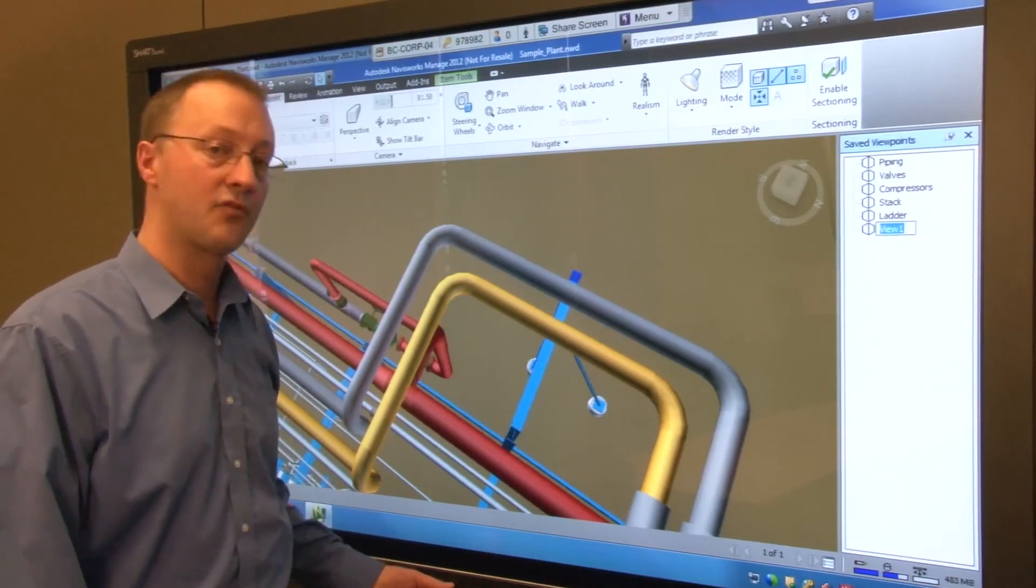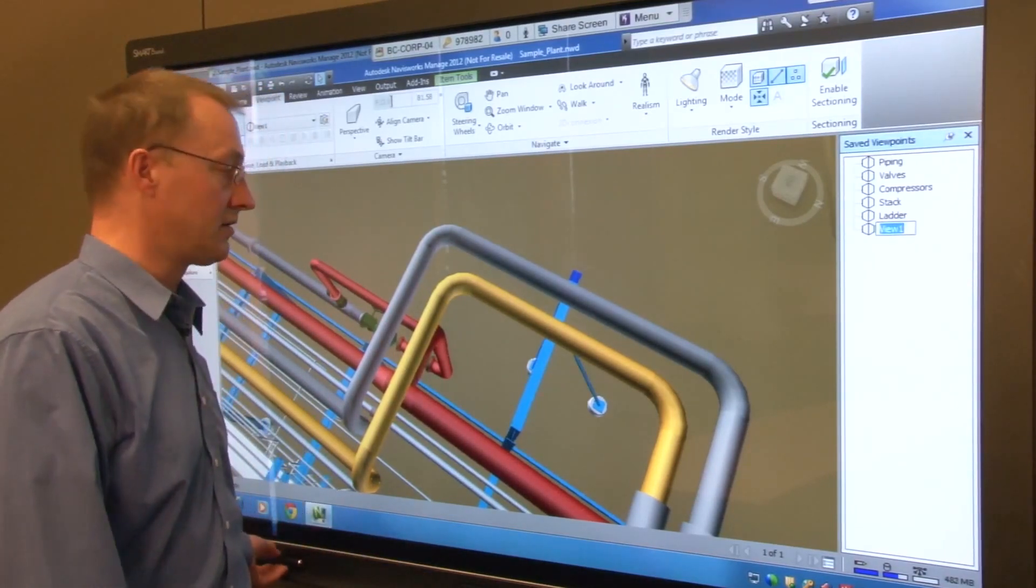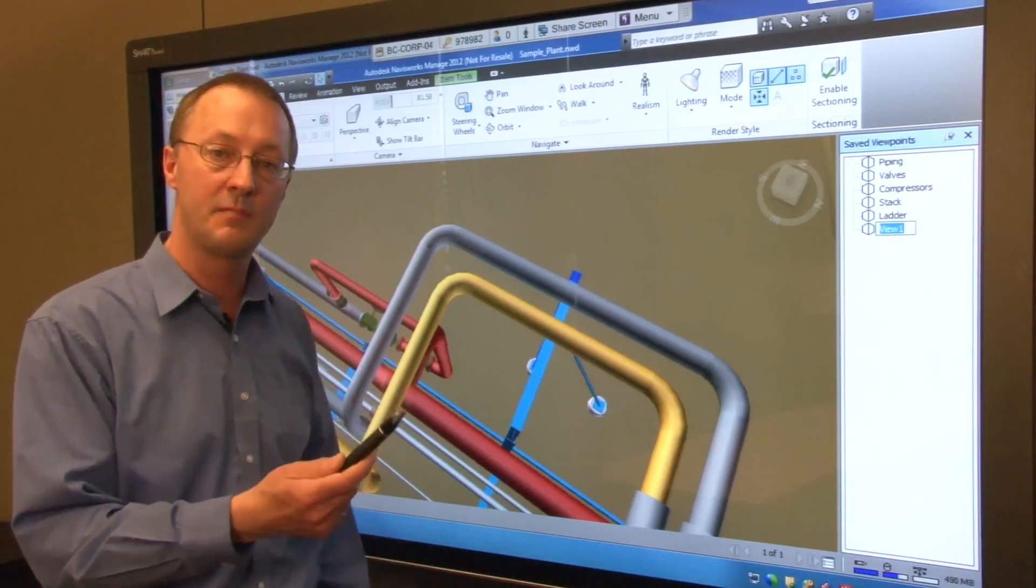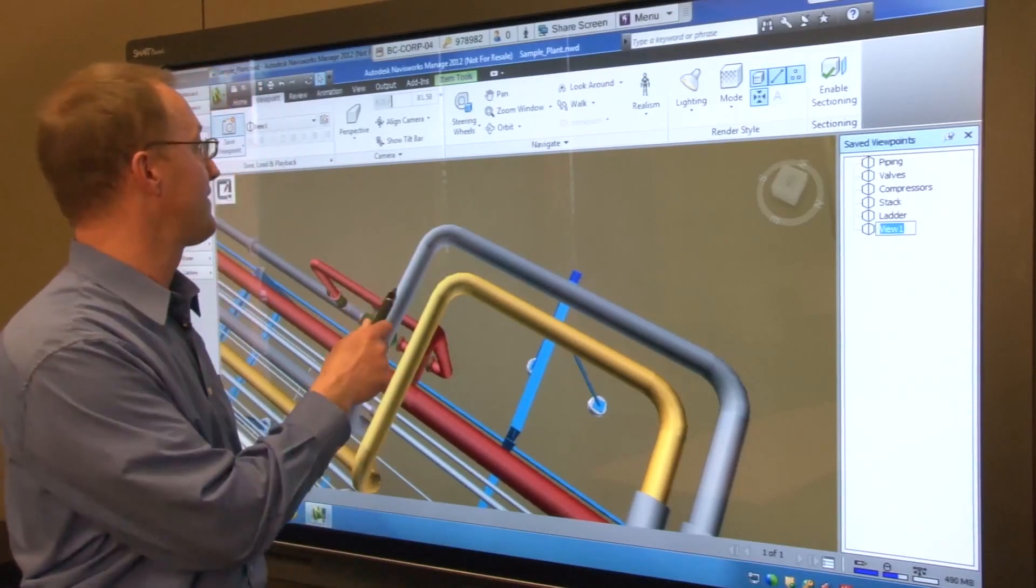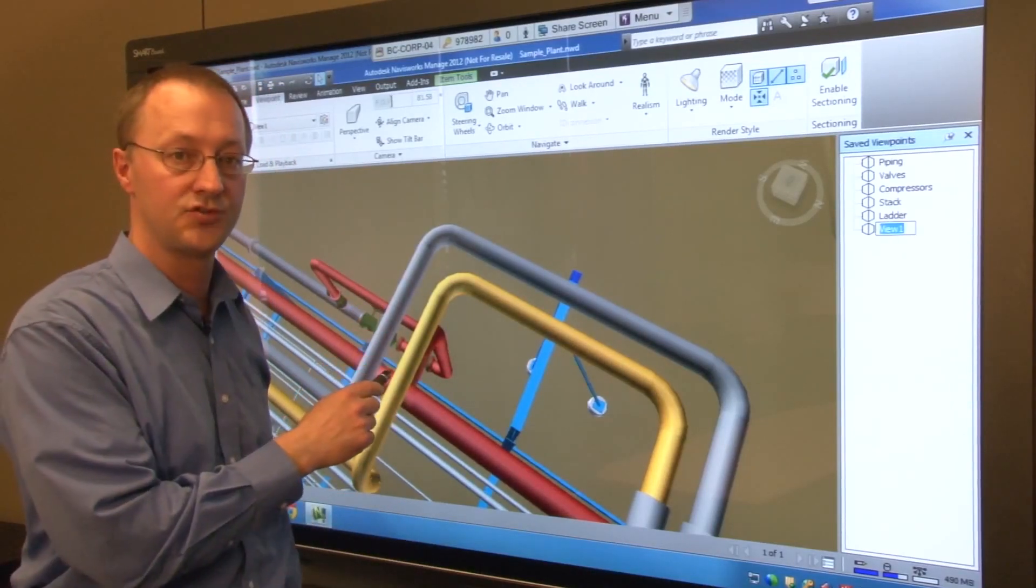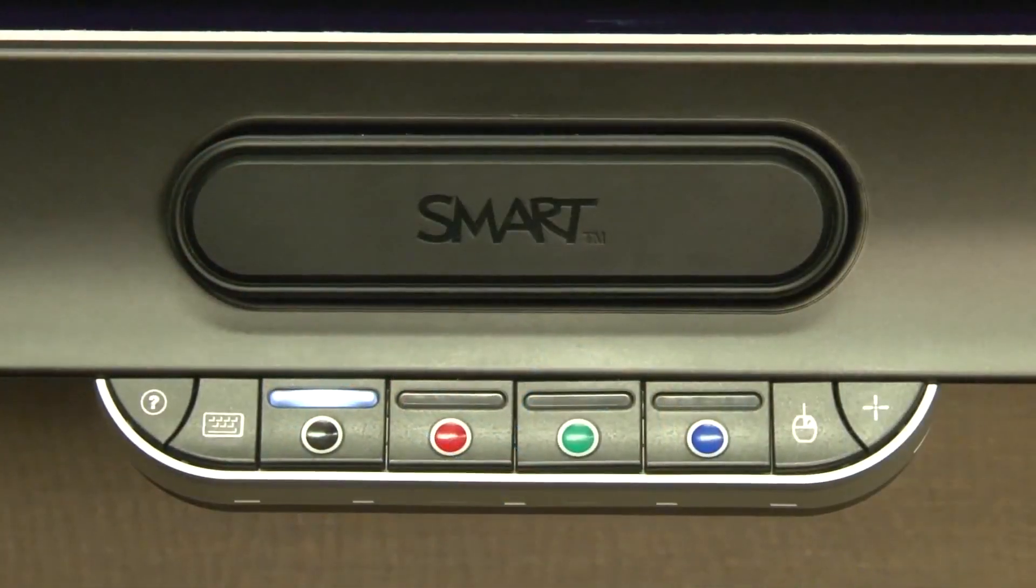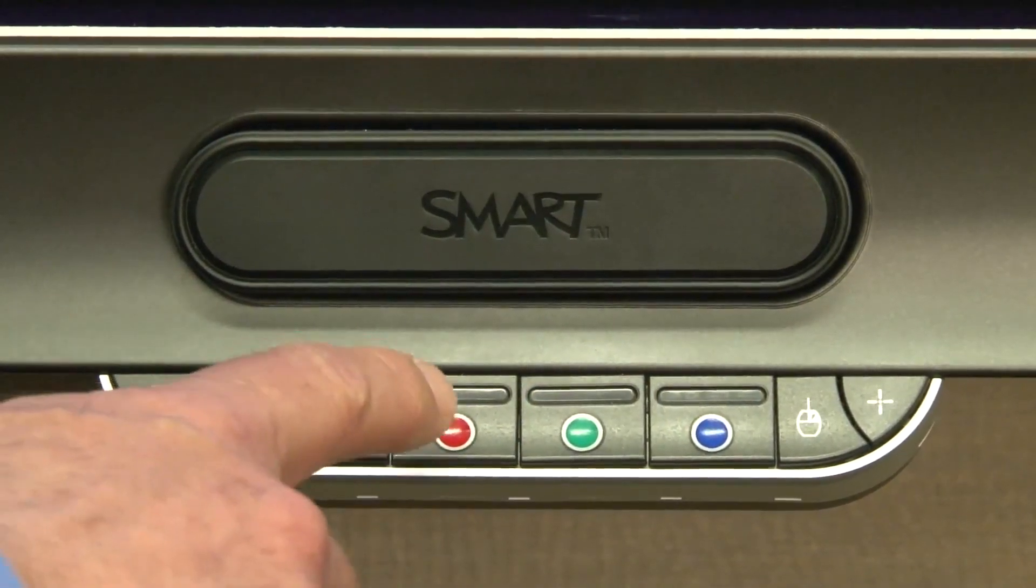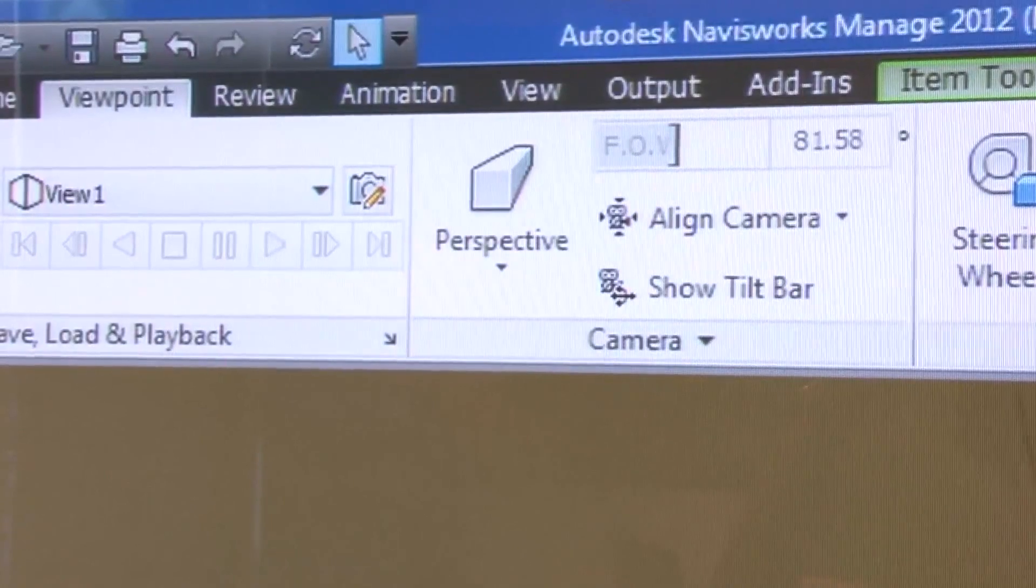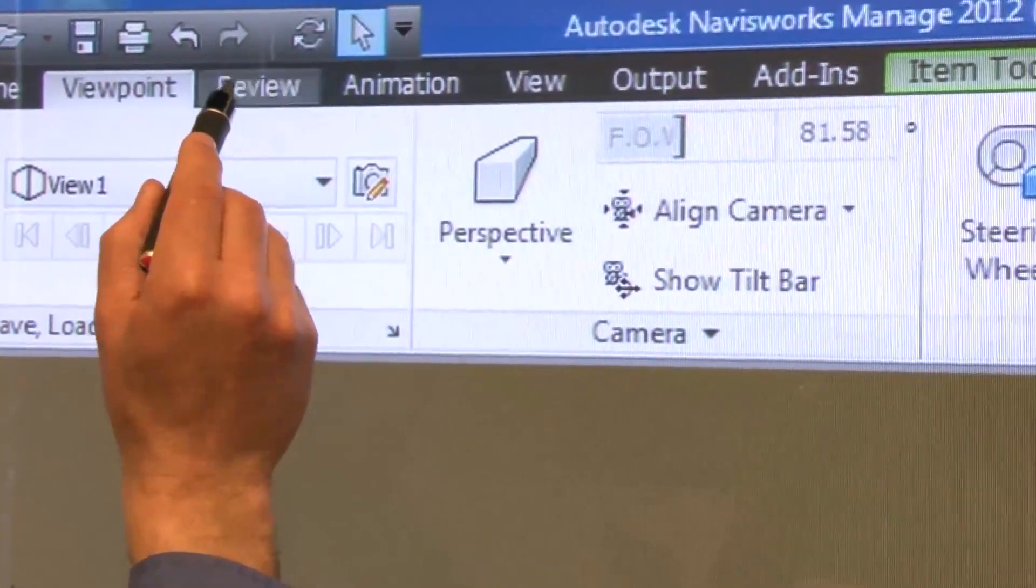You can now make redline markups directly in the model. Picking up the pen from the pen tray automatically sets Navisworks to the freehand annotation tool. You can select the color of your annotation by using the pen tray color buttons or you can select a color directly from the Navisworks palette.